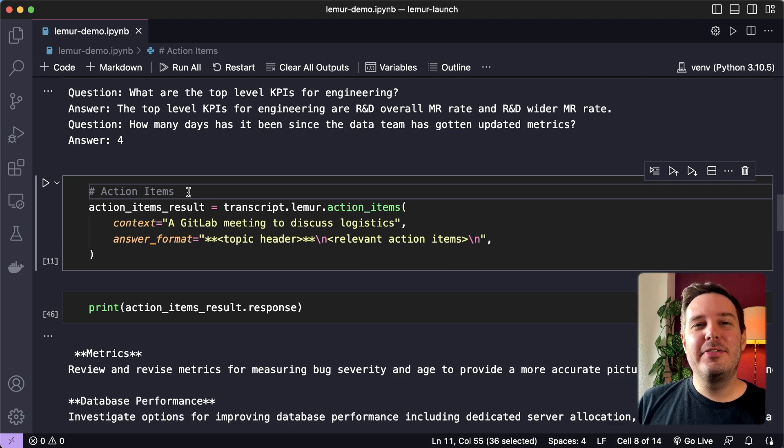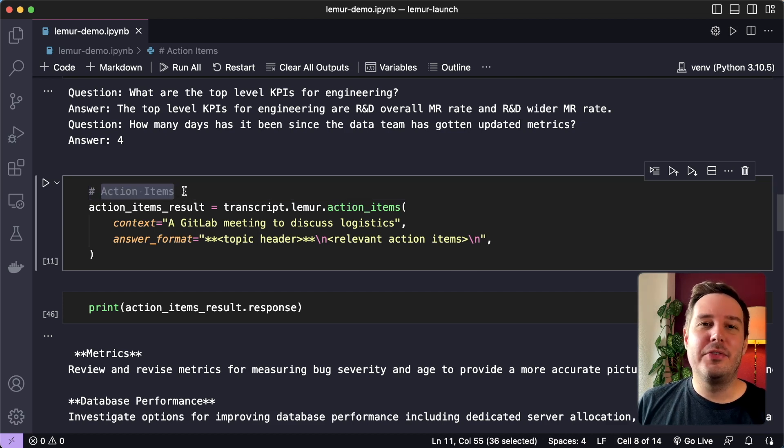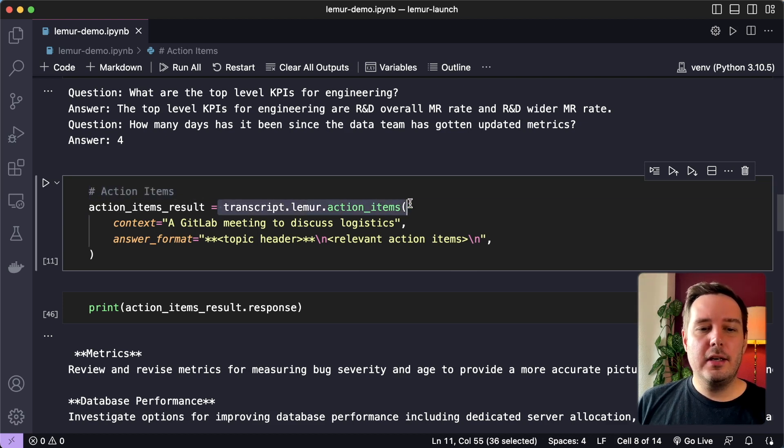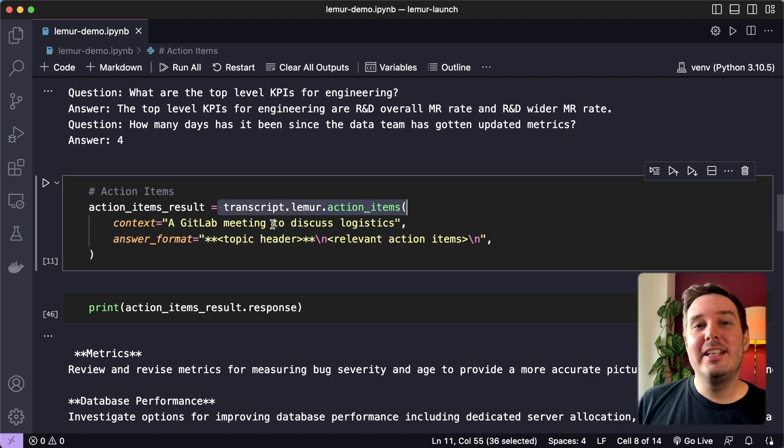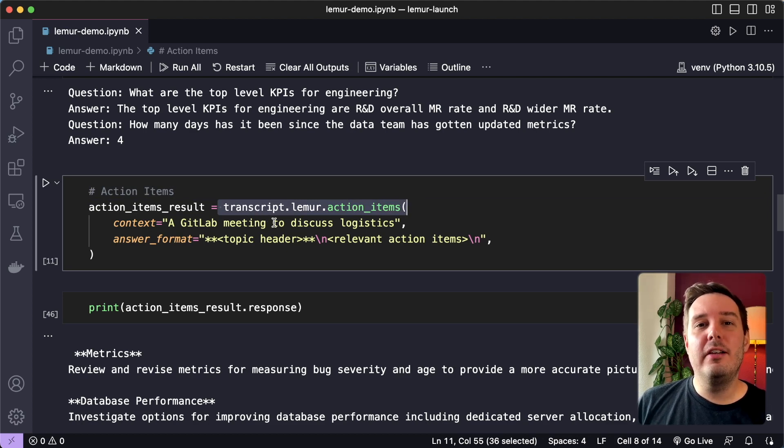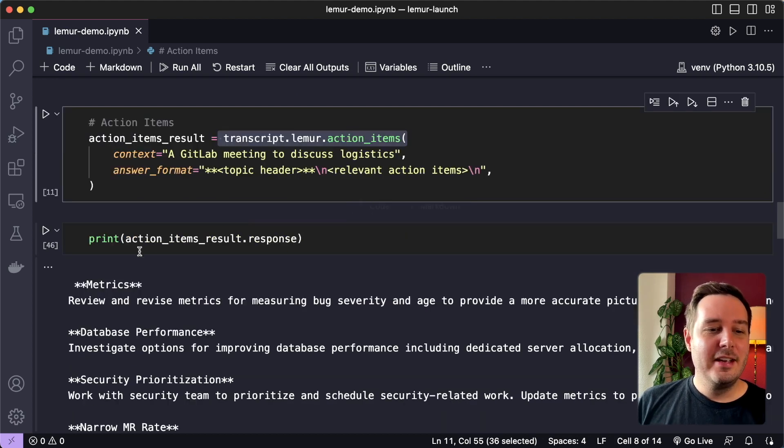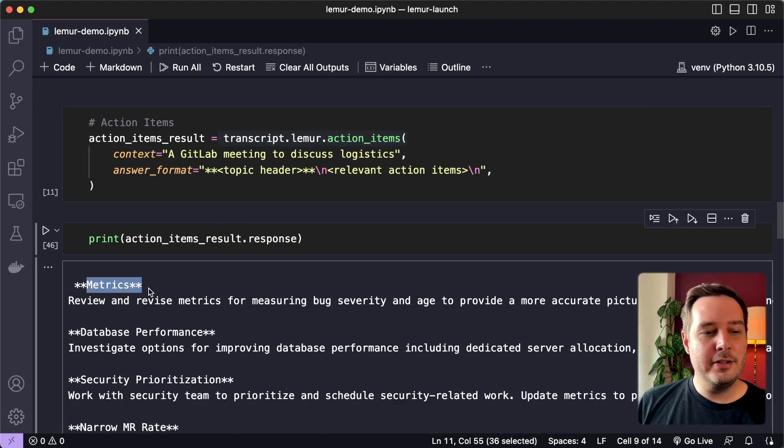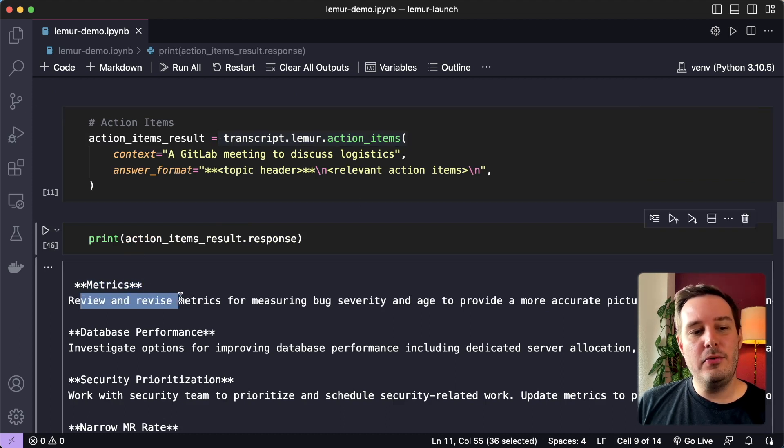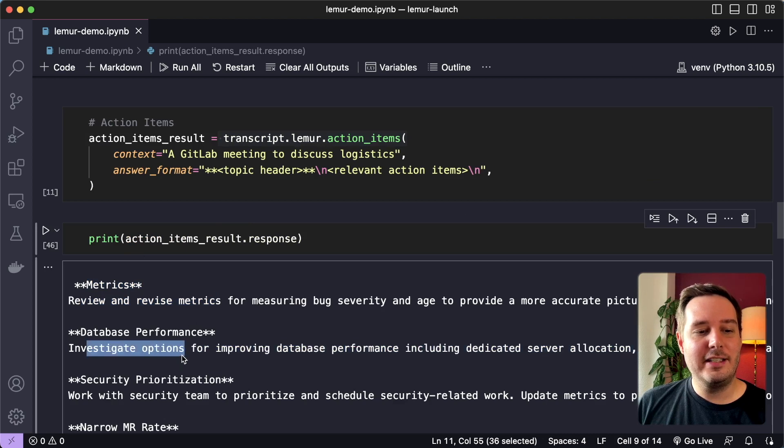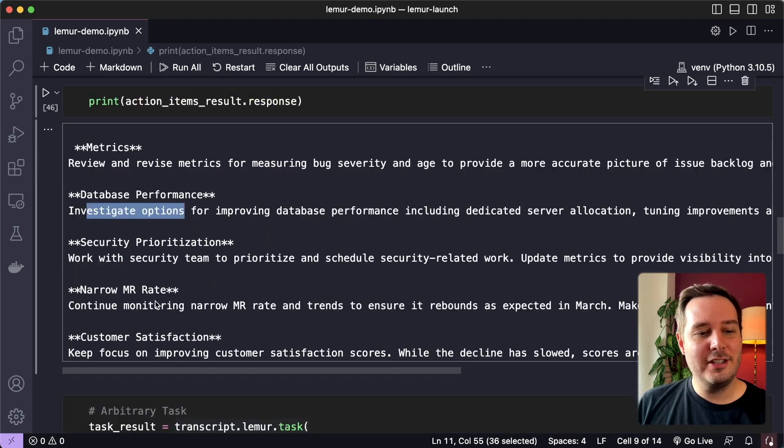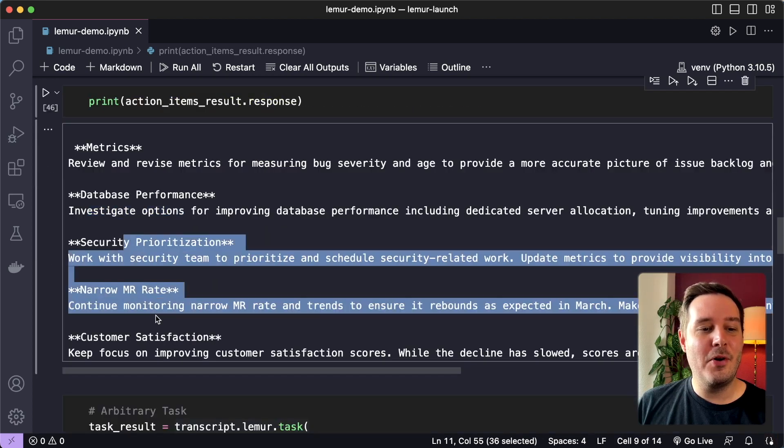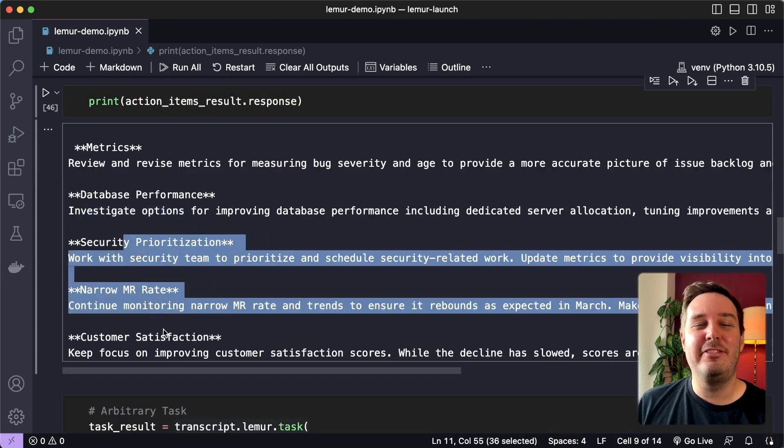Another cool use case for Lemur is to get action items from a meeting. So here we can call the action items endpoint. And then we get a list of all the relevant action items from the meeting. So here you can see the response and you can see we have to review and revise metrics then investigate some options and also some more action items. So this is really helpful.